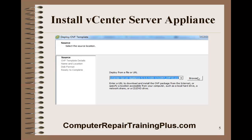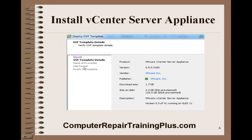You need to find the OVA file — it should be downloaded onto your computer or laptop. Use the Browse button to locate it. We're looking for the vCenter Server Appliance OVA; this is the 5.1 version I downloaded. The template details show it downloads as a 1.7 gigabyte file. Thin provision only takes about 3.4 to 4 gigabytes, while thick provision needs 125 gigabytes — so we'll use thin provisioning.